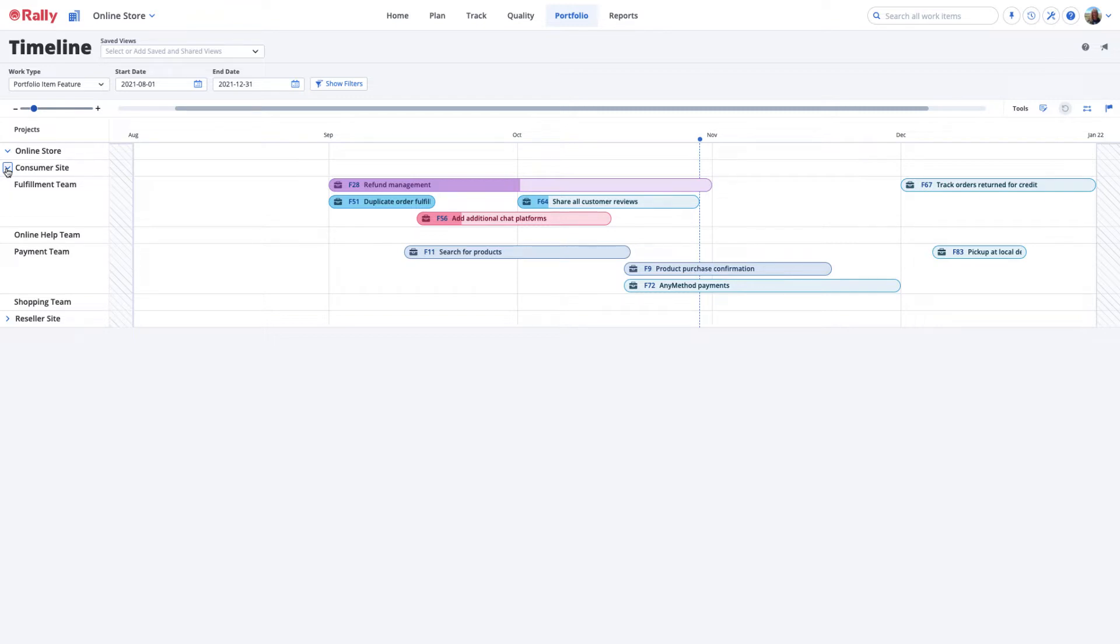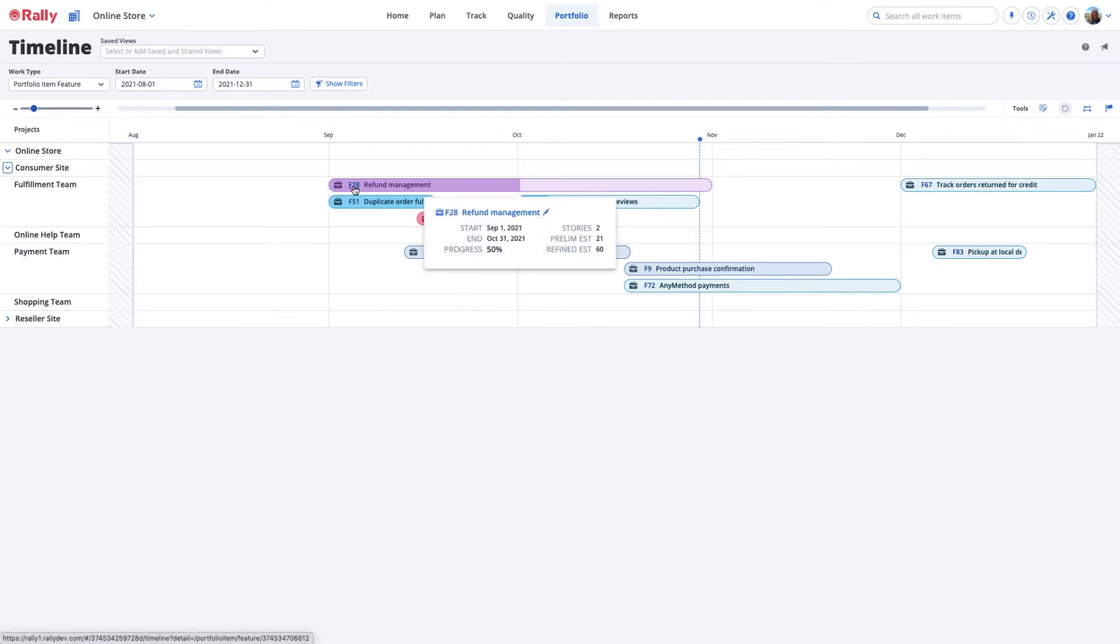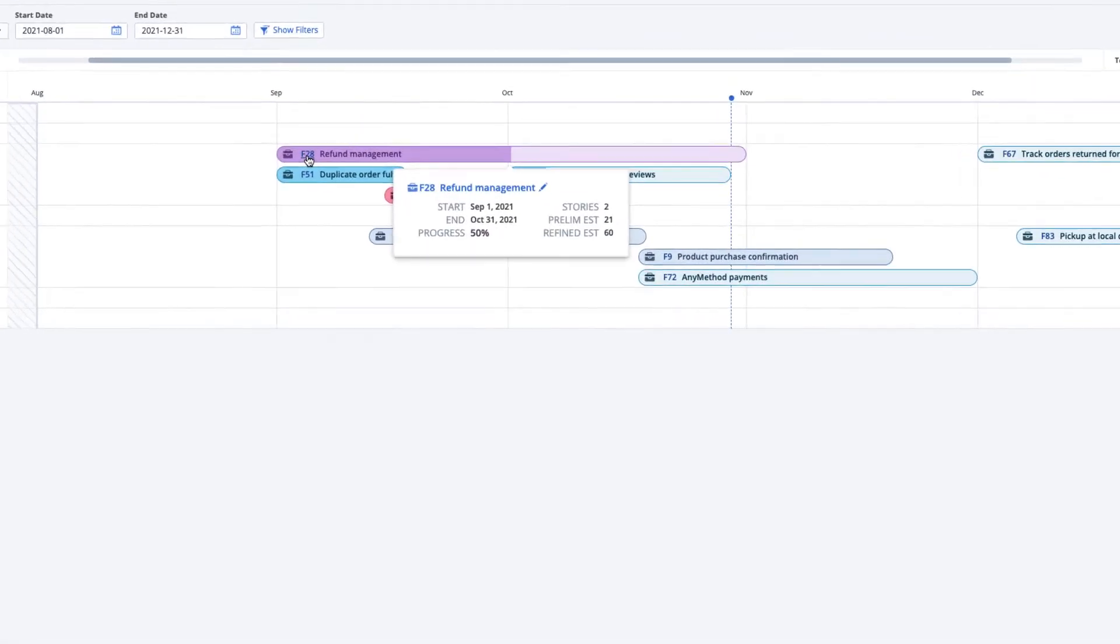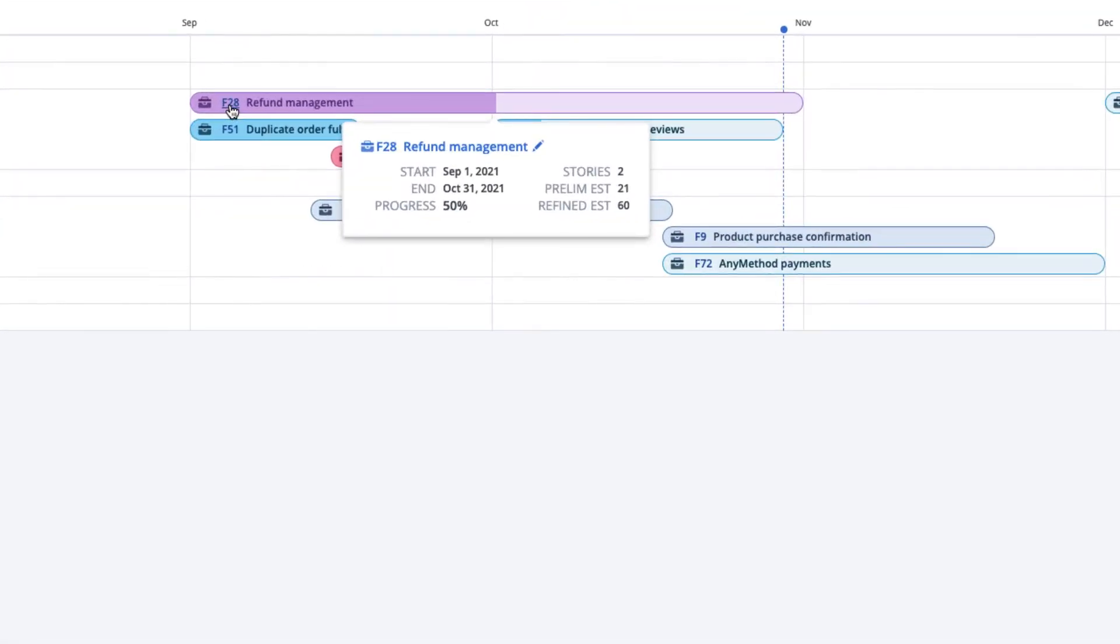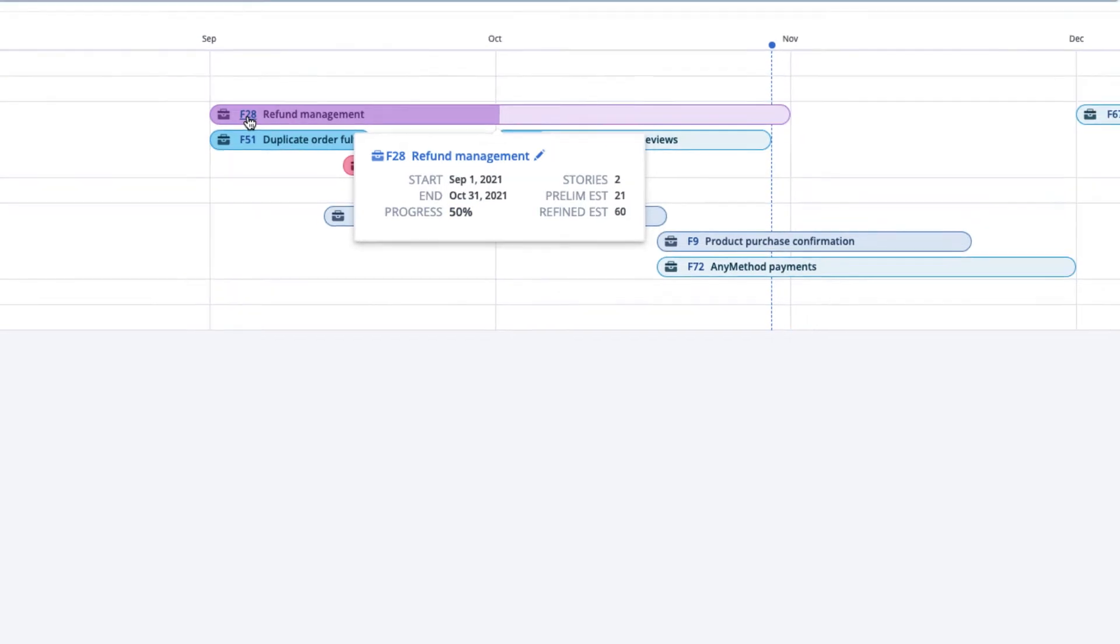To view the details of portfolio items in your timeline directly from the Timeline page, hover over the Portfolio Item until a pop-up window appears with summary information. Progress is measured by the total number of story points accepted divided by the total number of story points assigned to stories associated with the Portfolio Item.